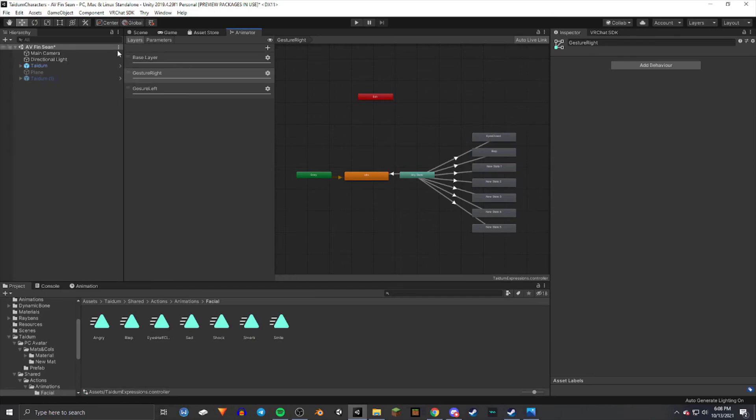And that is really it — that's how you set up the gestures for your avatar.